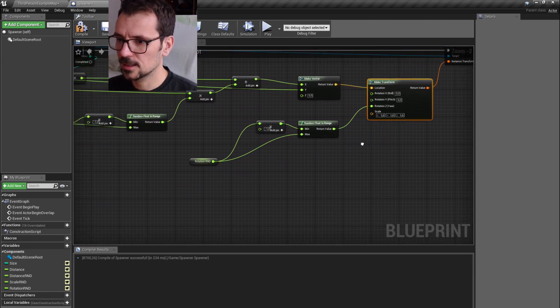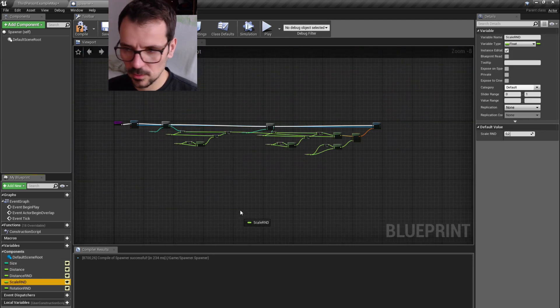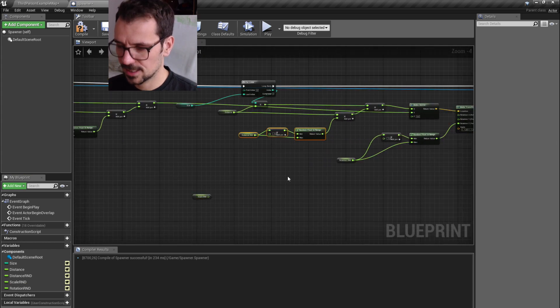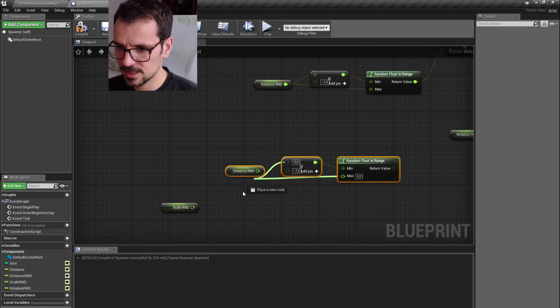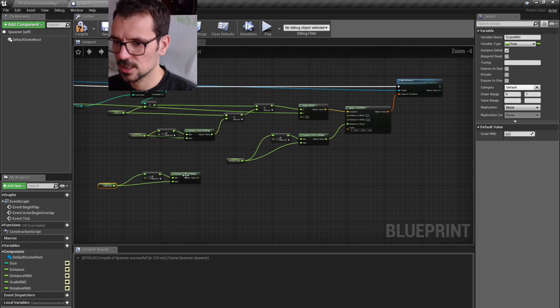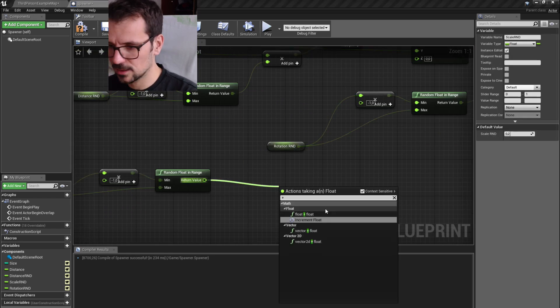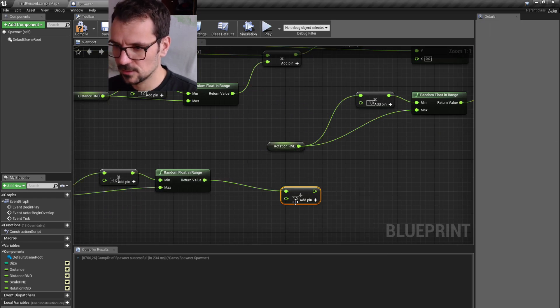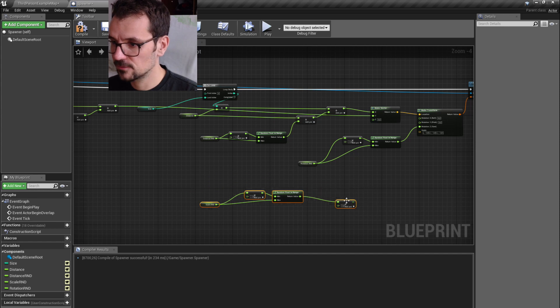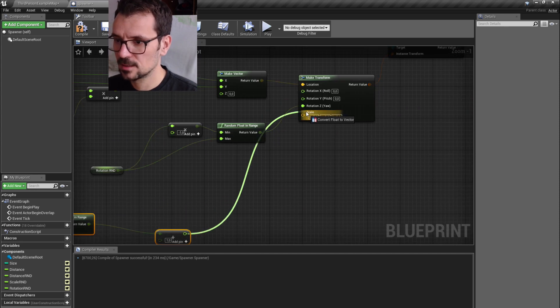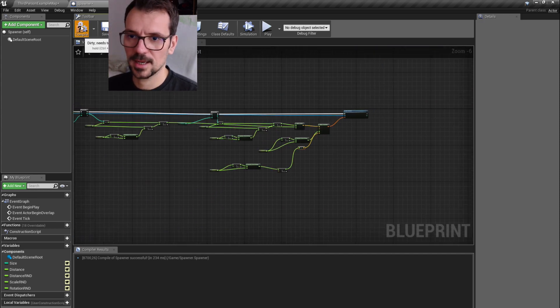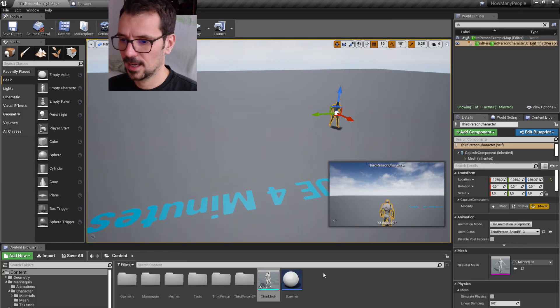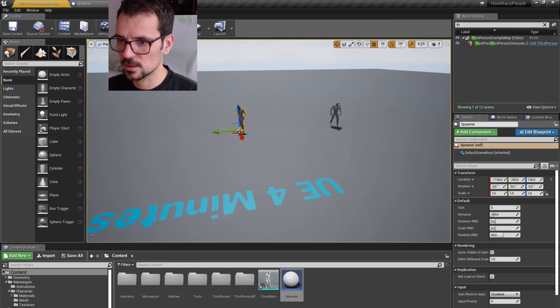And we also need to do it with scale. So let's just again grab this and replace distance with scale. We need to add 1 to it because default value is 1. Default scale is 1. And just plug it here. And let's check if this works.